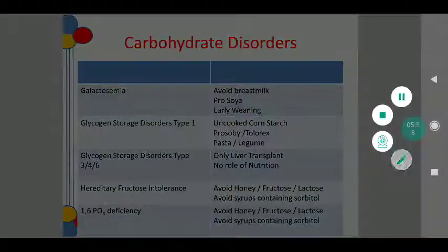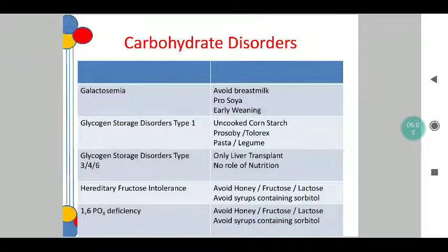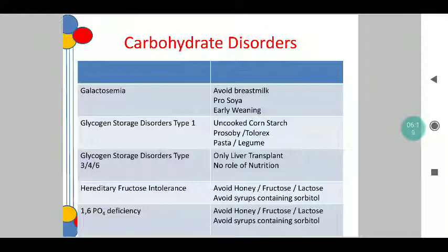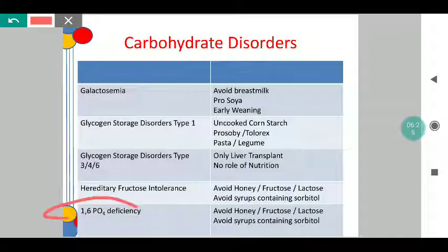Coming to fructose intolerance — fructose is present in large amounts in honey, and fructose per se should not be given, along with avoiding lactose as well. It is also important to avoid syrups containing sorbitol — some general syrups available in the market do contain sorbitol, so those should be avoided. A similar type of diet is to be followed for a child with 1,6-phosphatase deficiency.